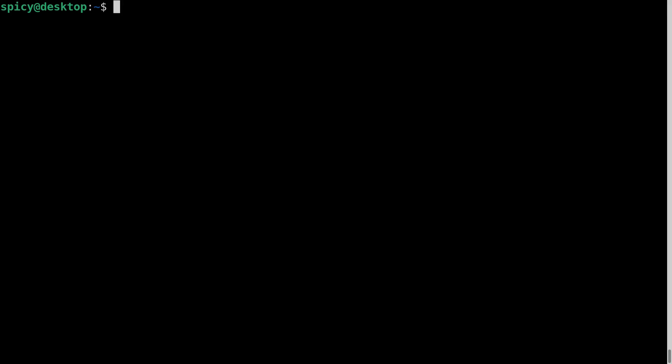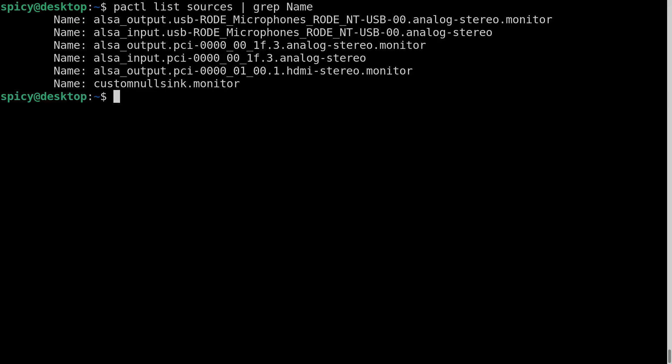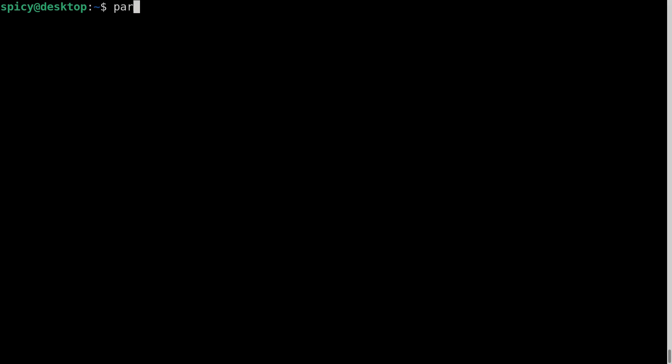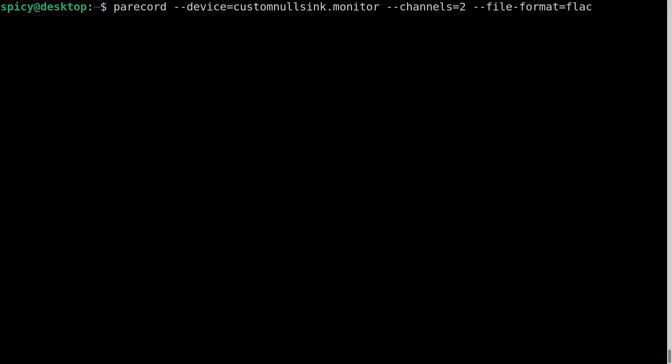So when I do pactl list sources yet again, grep name, this custom null sink monitor will include the microphone going in and the stereo coming out. So that'll contain both ends of the conversation. Okay now to record that you could use parecord which is pulse audio record. And what you want to do here is set the device equals custom null sink dot monitor. Just call it channels equals two. File format equals flac. Just keep it flac for now. And give it a test name dot flac. Okay so what I'll do now is play some music there and I'll keep talking here.